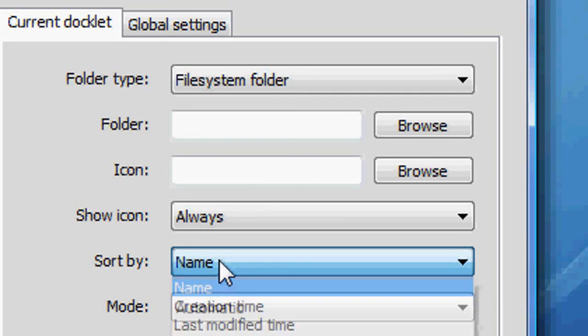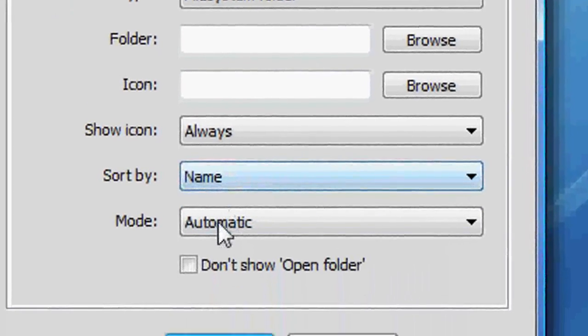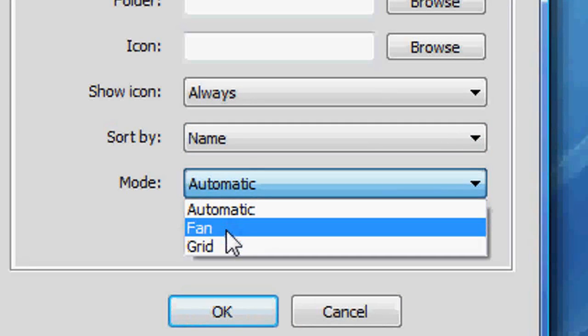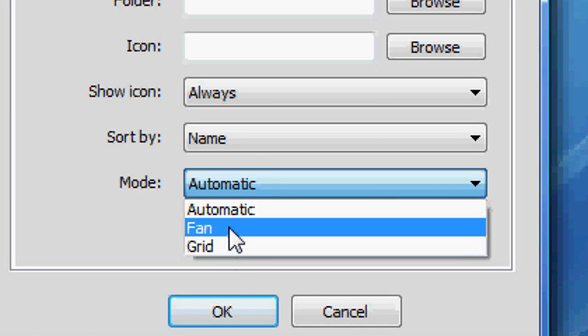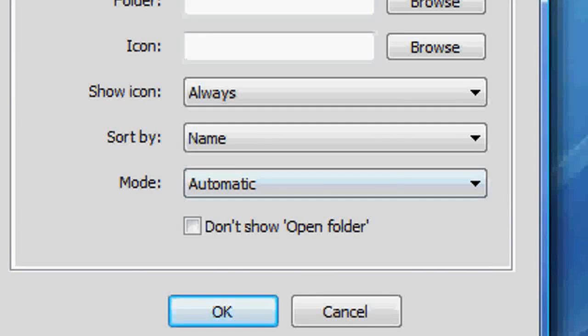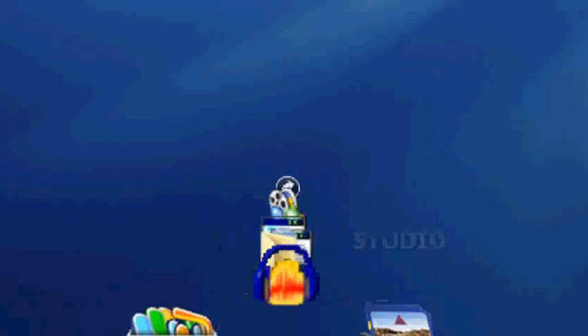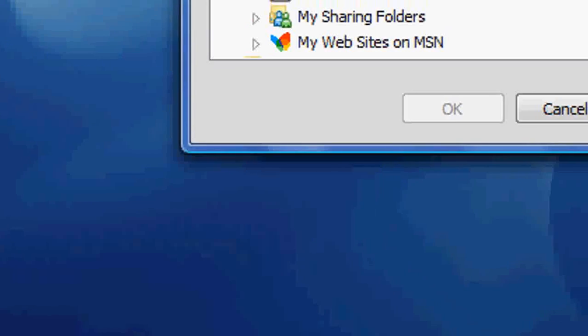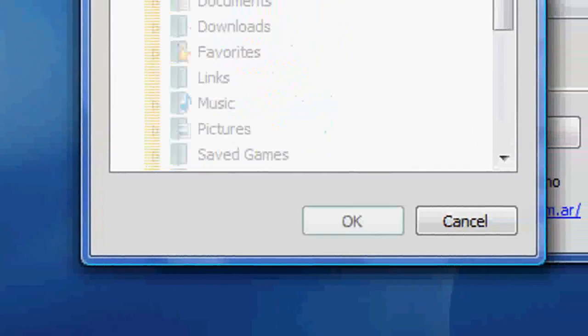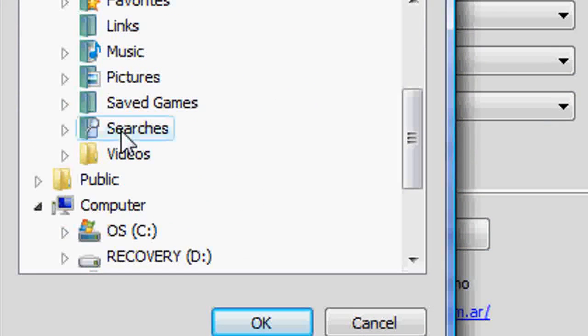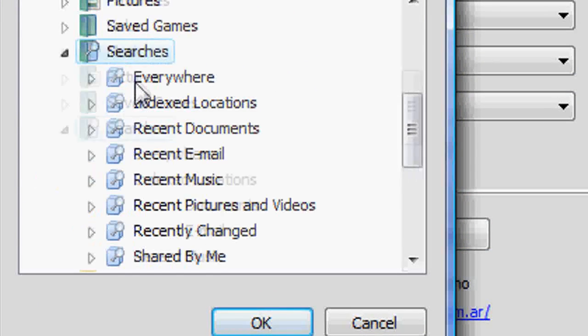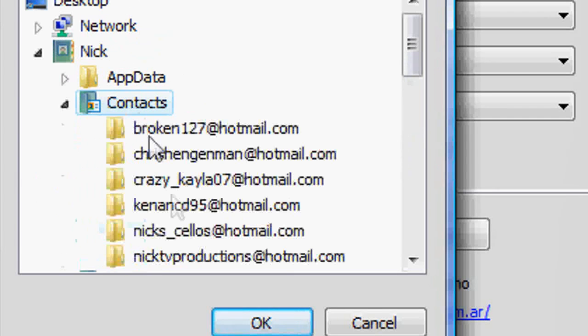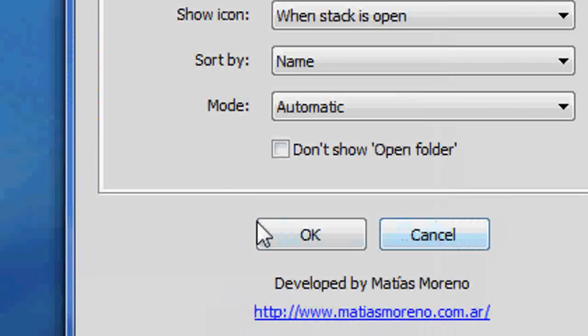Sort by name, date, whatever. And you can have it Fan or you can have it Grid. And this is a Fan. That's Fan. And Grid is, oh, I'll grab an empty folder or something. Here we go. So when you open it, that's Fan.